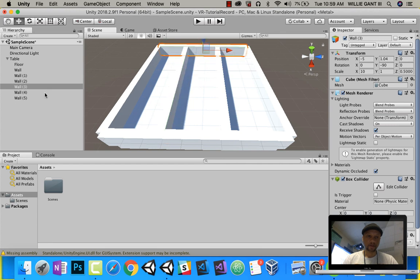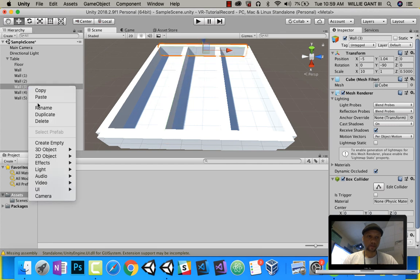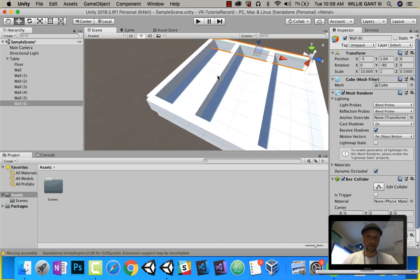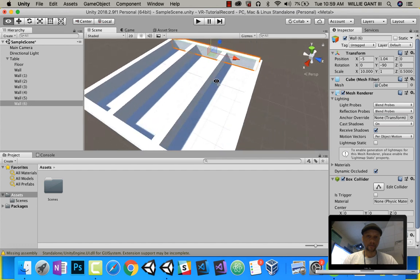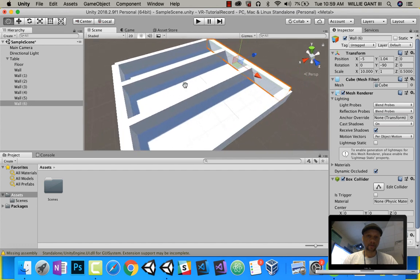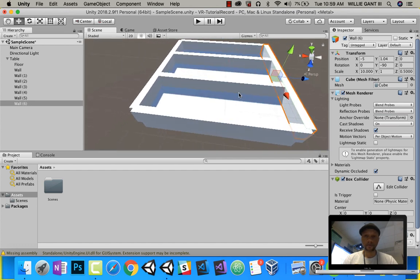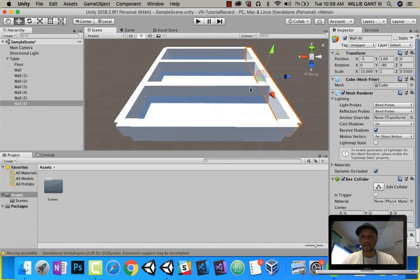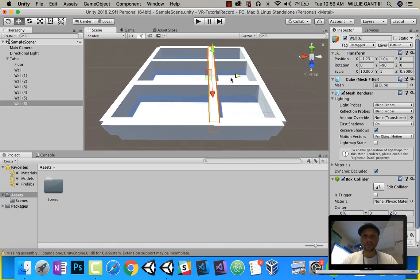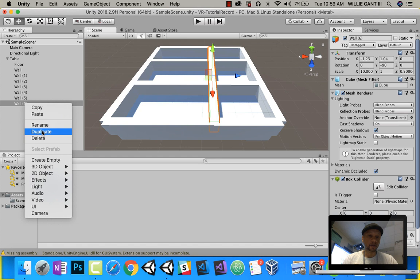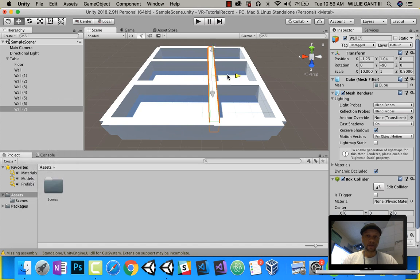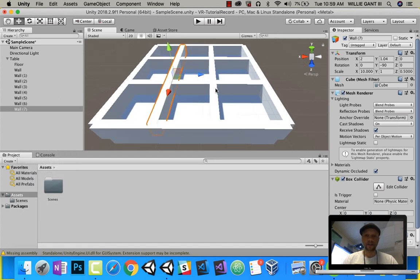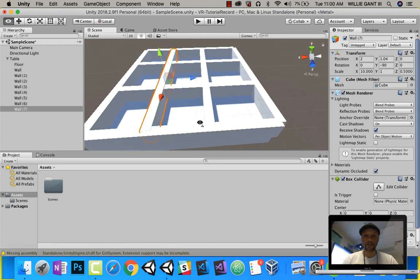And duplicate this guy. Let's go around this way. Drag him, and then duplicate this, then drag him. And there we have our very basic table.